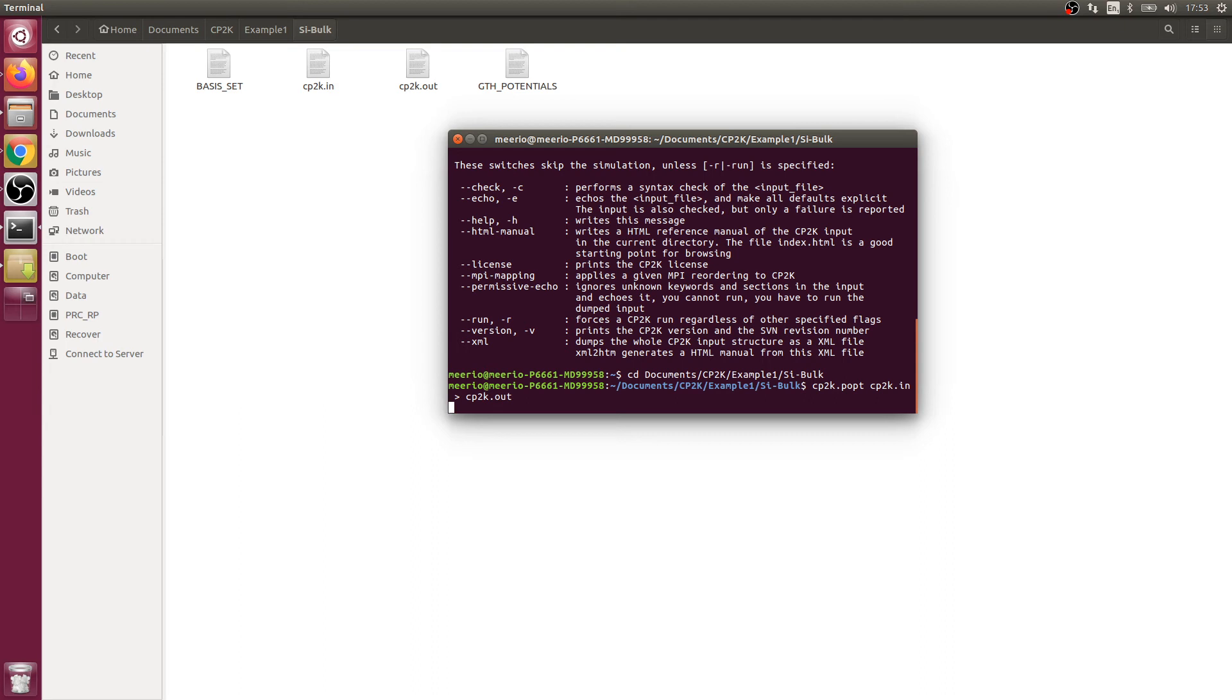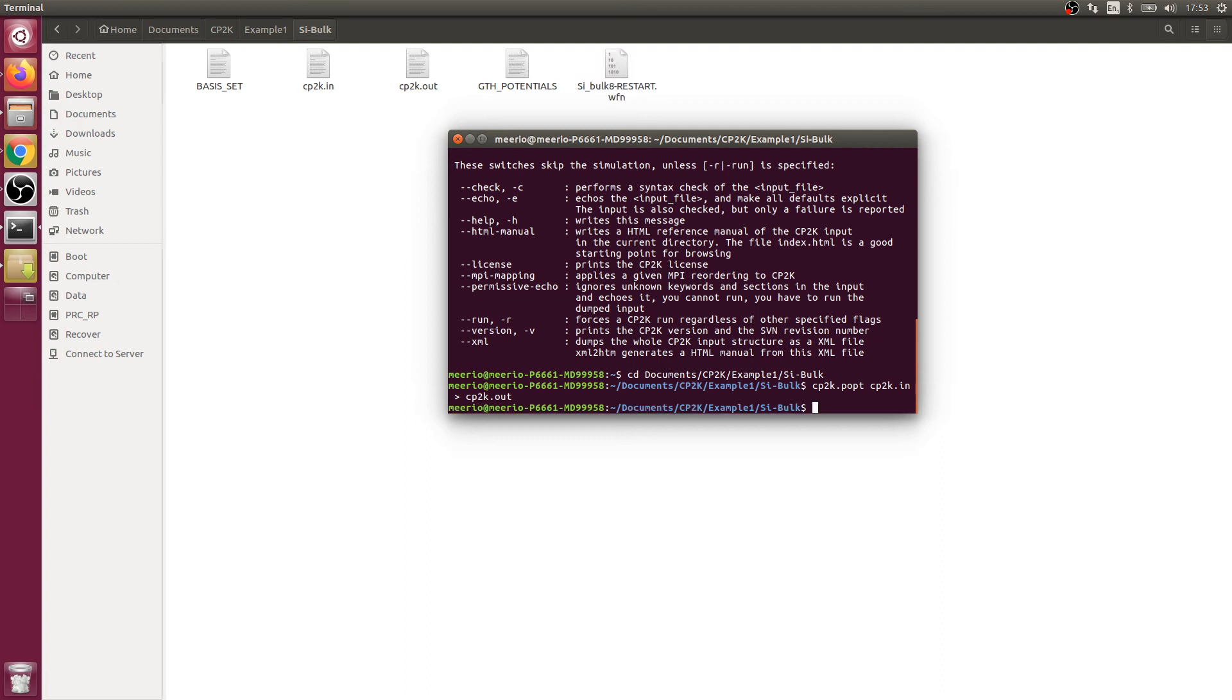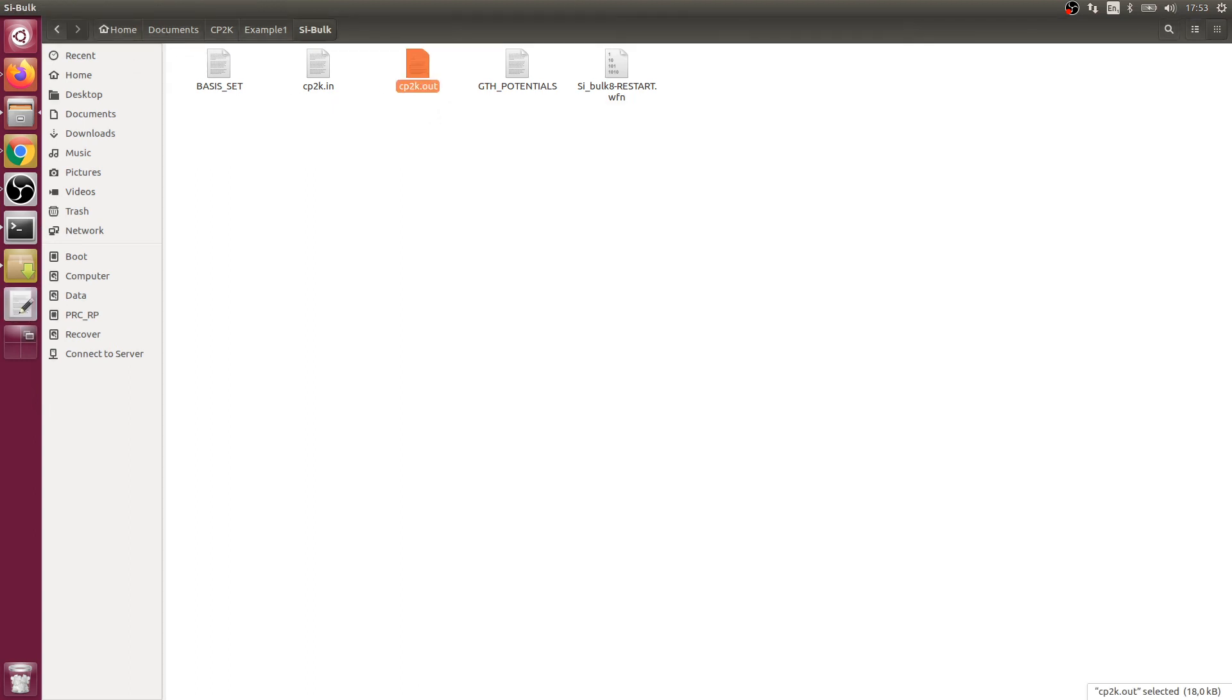It's calculating. I hope this takes more than a couple of minutes. I think it's almost done. Okay, it's done. That was pretty quick for a box silicon.